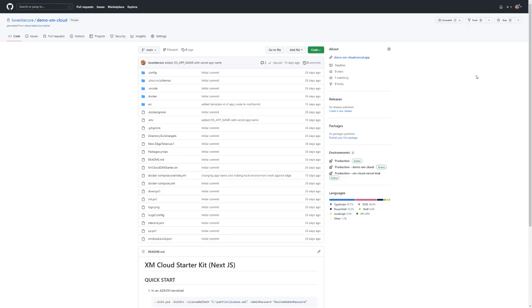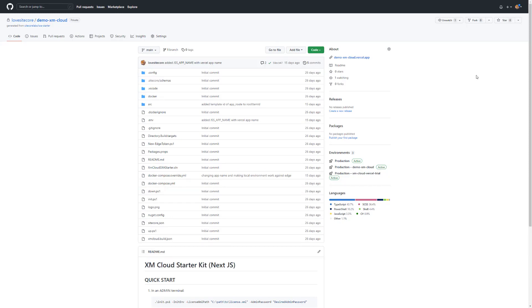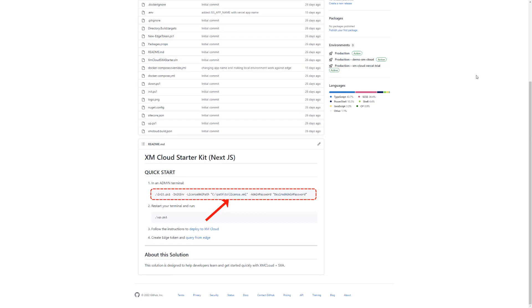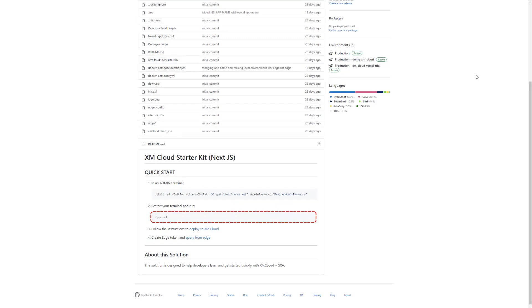I've downloaded the solution from GitHub to my local already and I want to run it in Docker containers. The solution contains already the Docker Compose files. As to be read in the README that has been copied initially, I need to run the init script first, passing the path to my Sitecore license file as well as specifying the Sitecore authoring password. Next, I need to run the up script to start my containers.